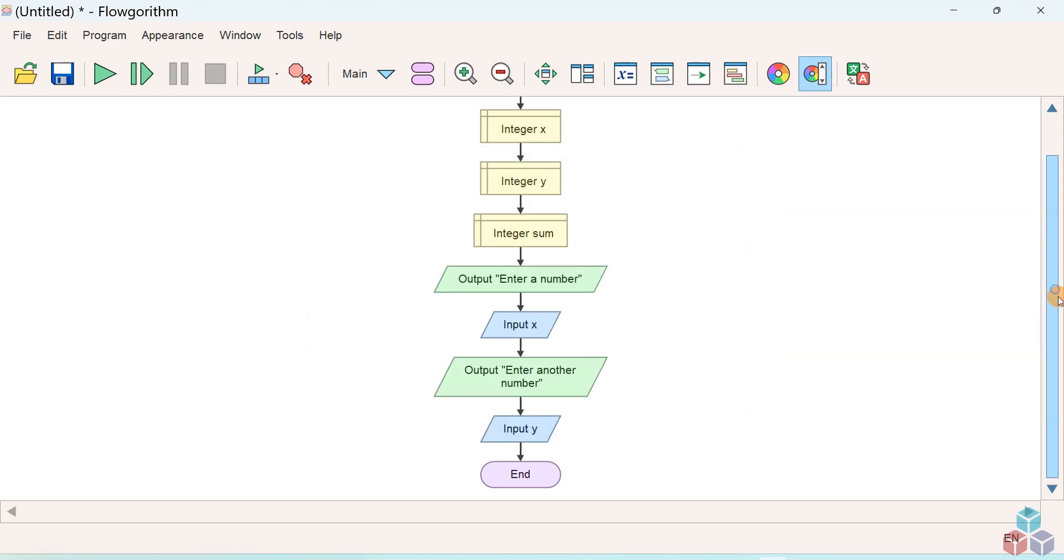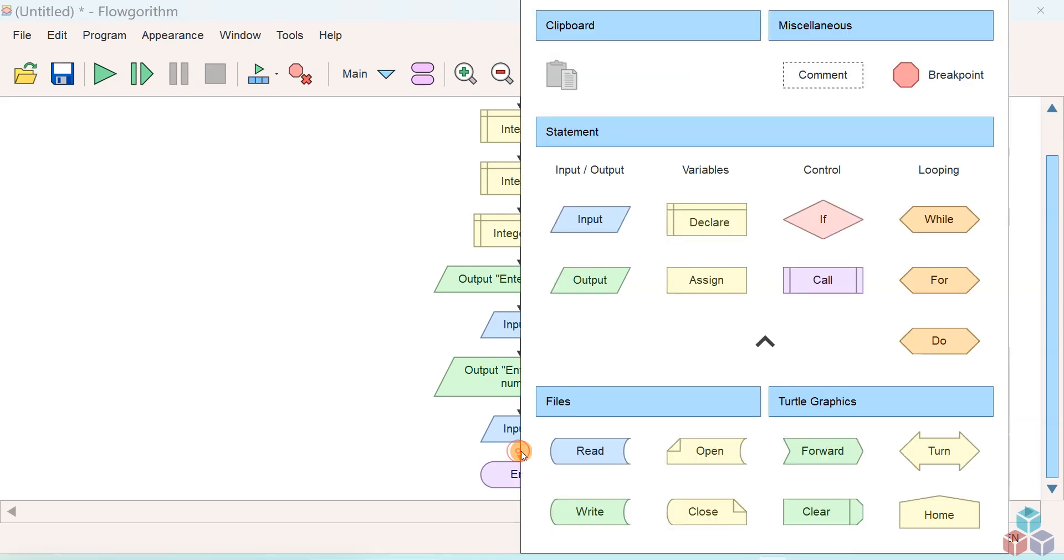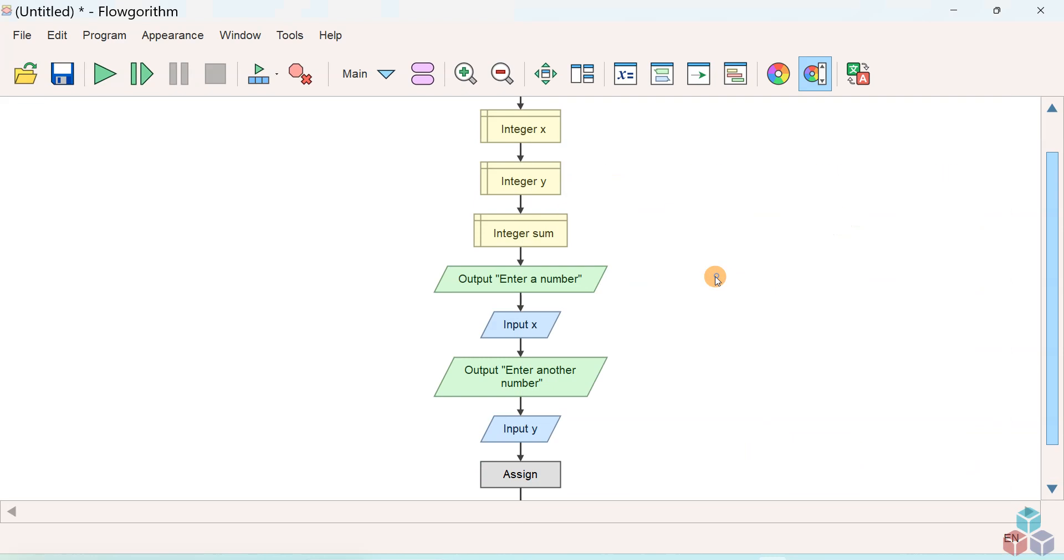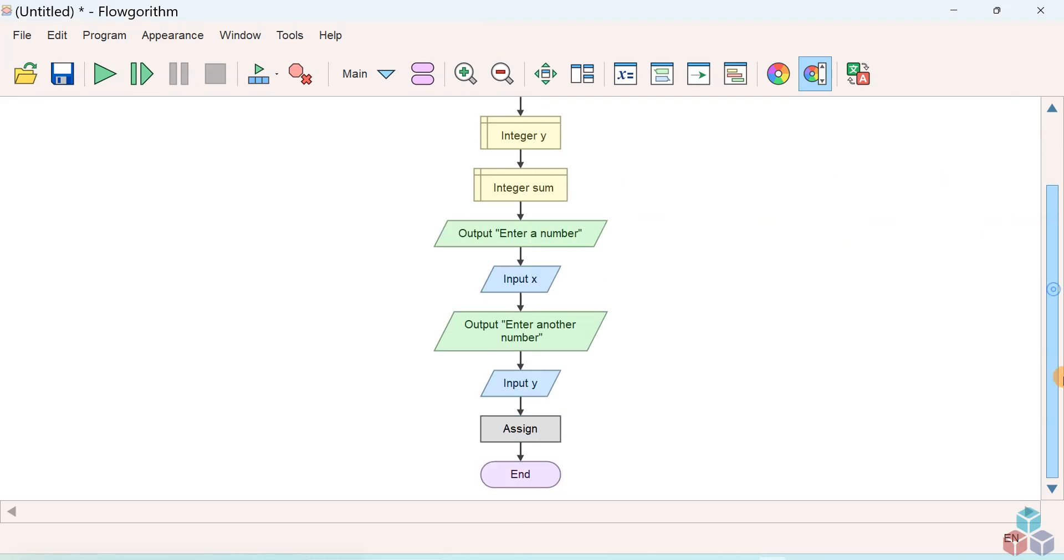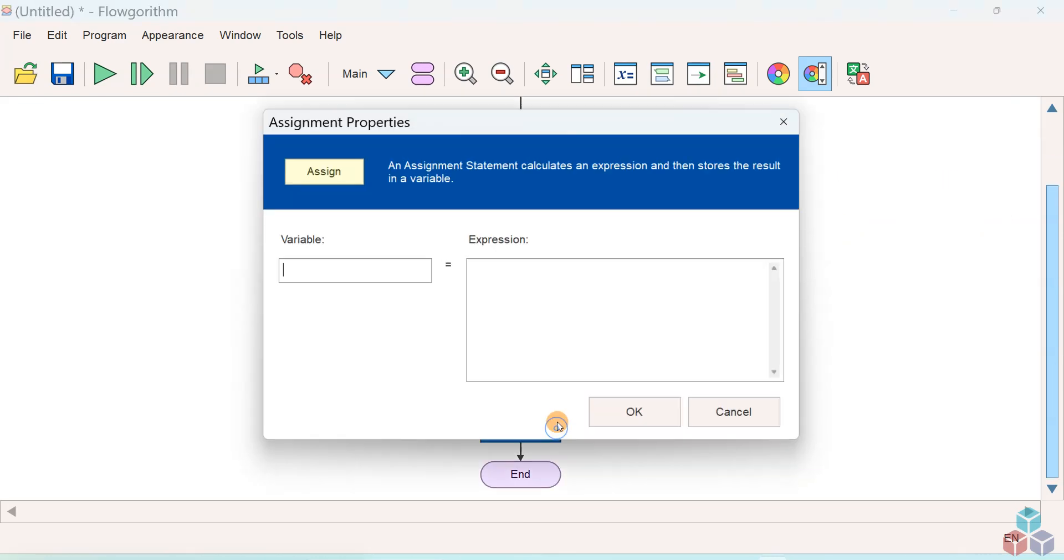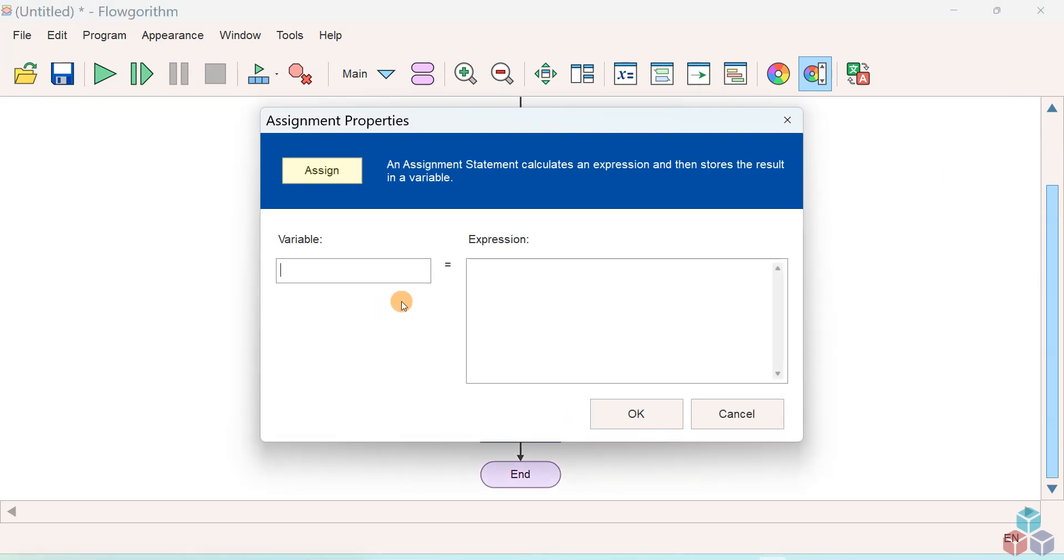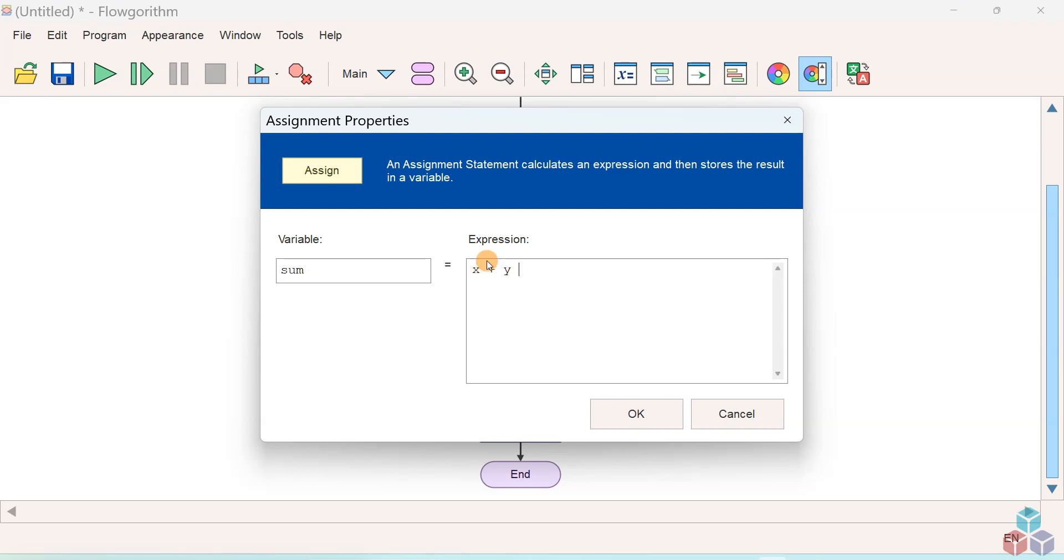Now we need to compute the sum of the two variables X and Y. We'll use the assign symbol to perform the calculation. On the left hand side we'll have sum, and on the right hand side we'll specify the expression as X plus Y. This will compute the sum of two variables X and Y and store the result into the variable sum.